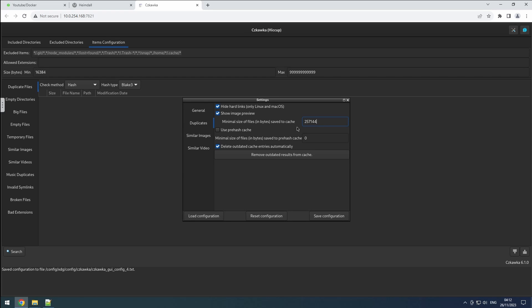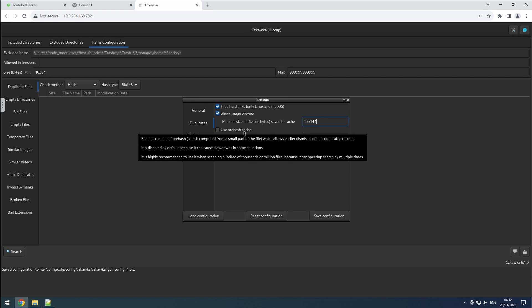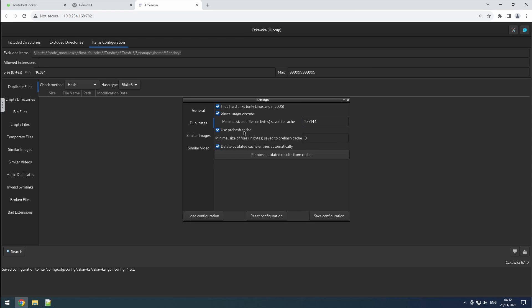There's also the option to employ a prehash cache. This feature generates a hash of a small section of the file, allowing for full comparisons only when the prehashes match. Although this can occasionally slow down searches, it's advisable for scanning numerous files. I'll enable this function and set the minimal size of files saved to prehash cache to match the normal cache size.